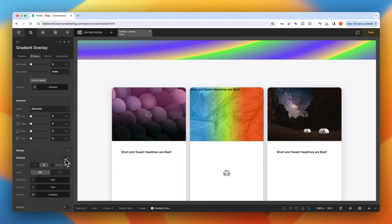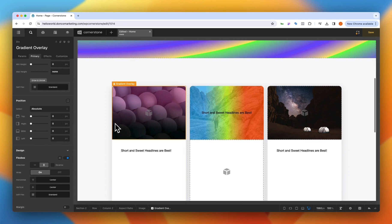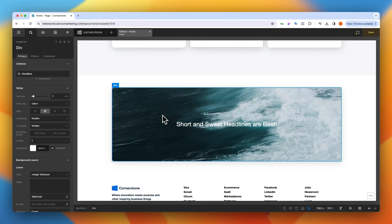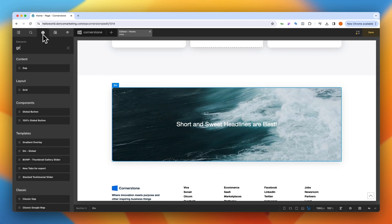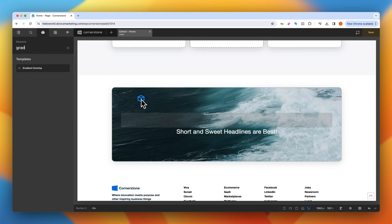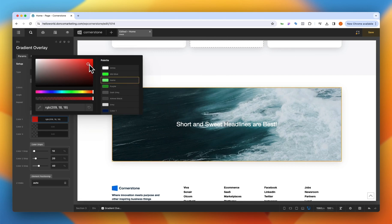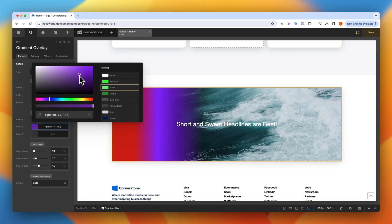We could even take this a step further and just apply it to a call to action or something like this here where we go into our elements pane, we grab our gradient overlay, we drag that out, it automatically positions itself to the background there. We'll go ahead and pick some colors, we'll go one and two.